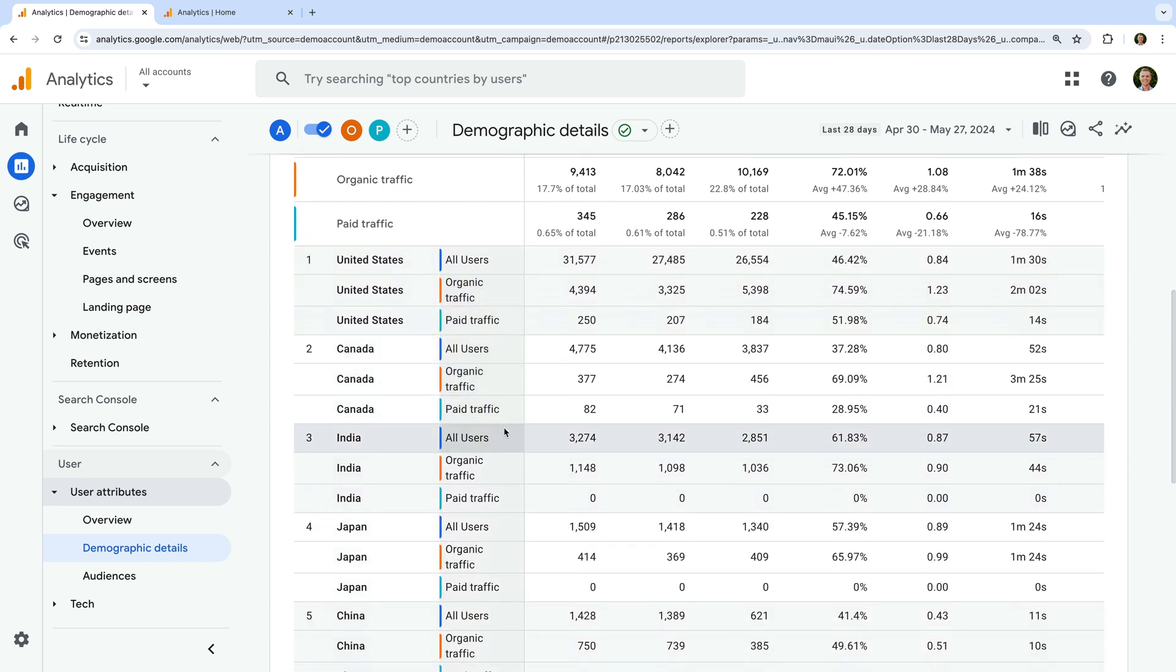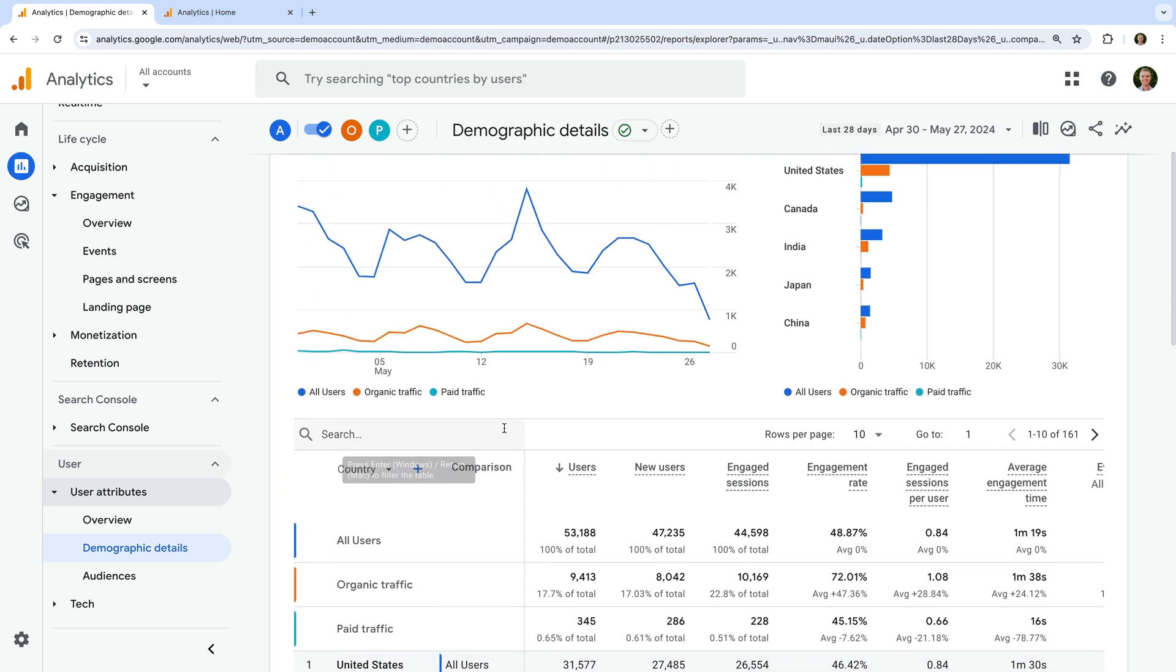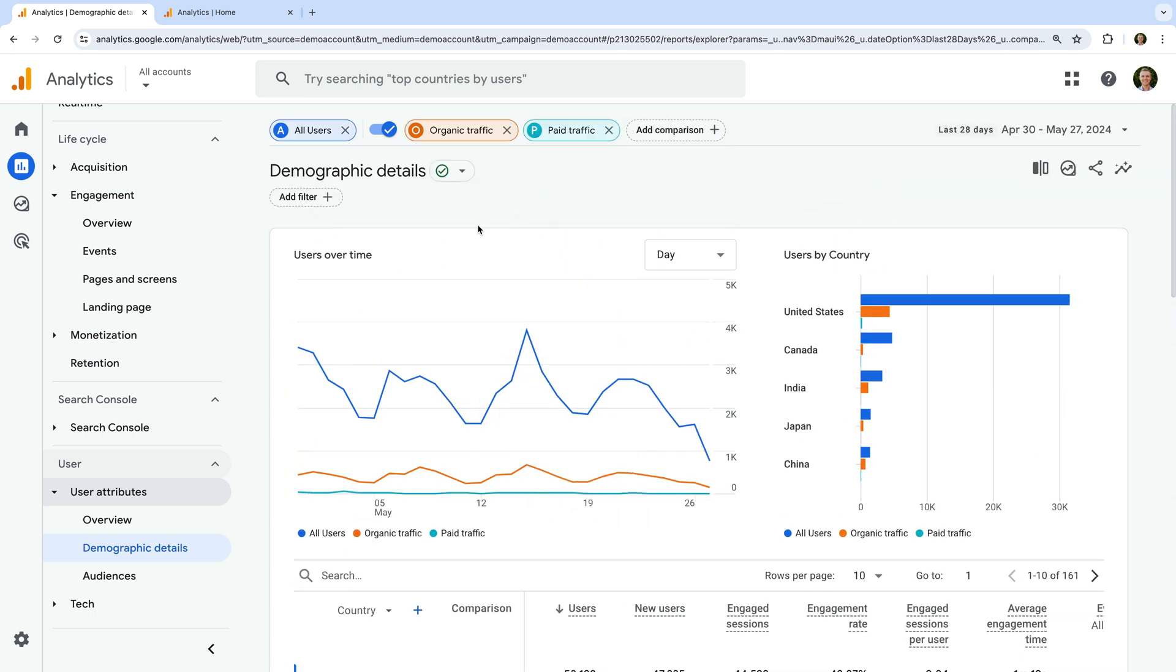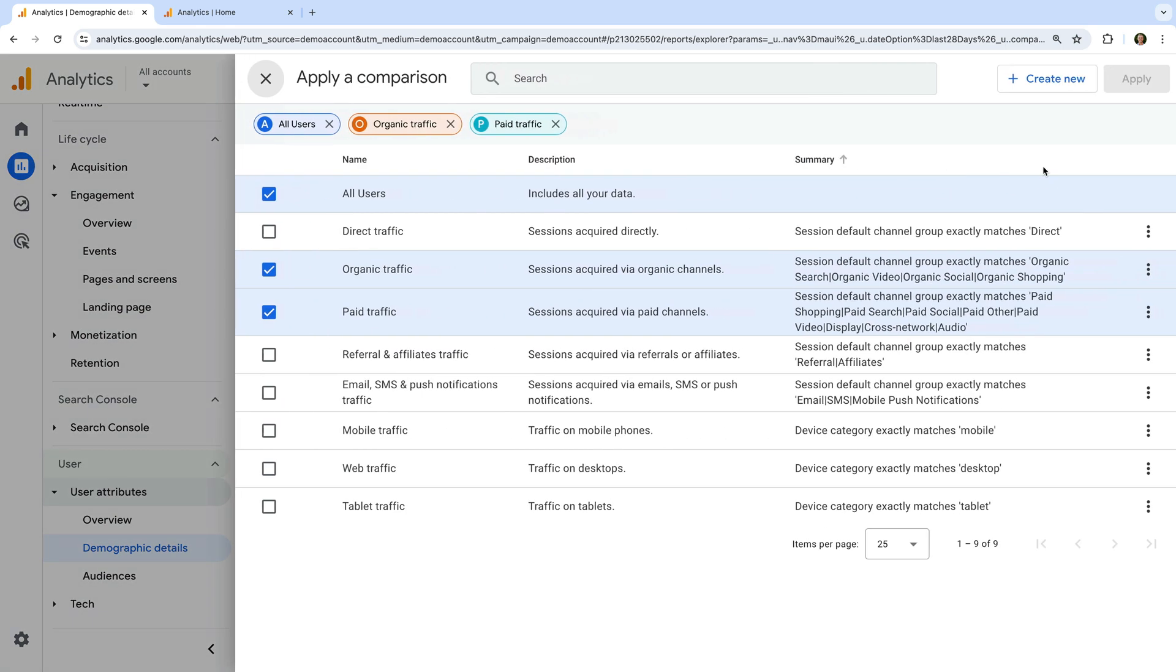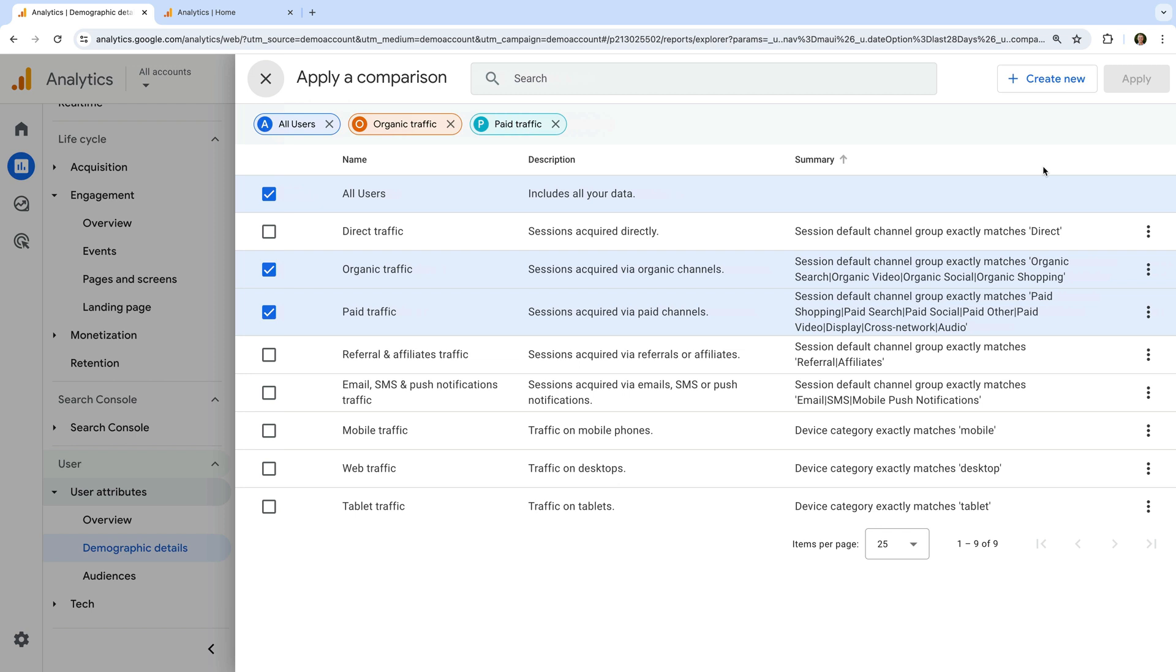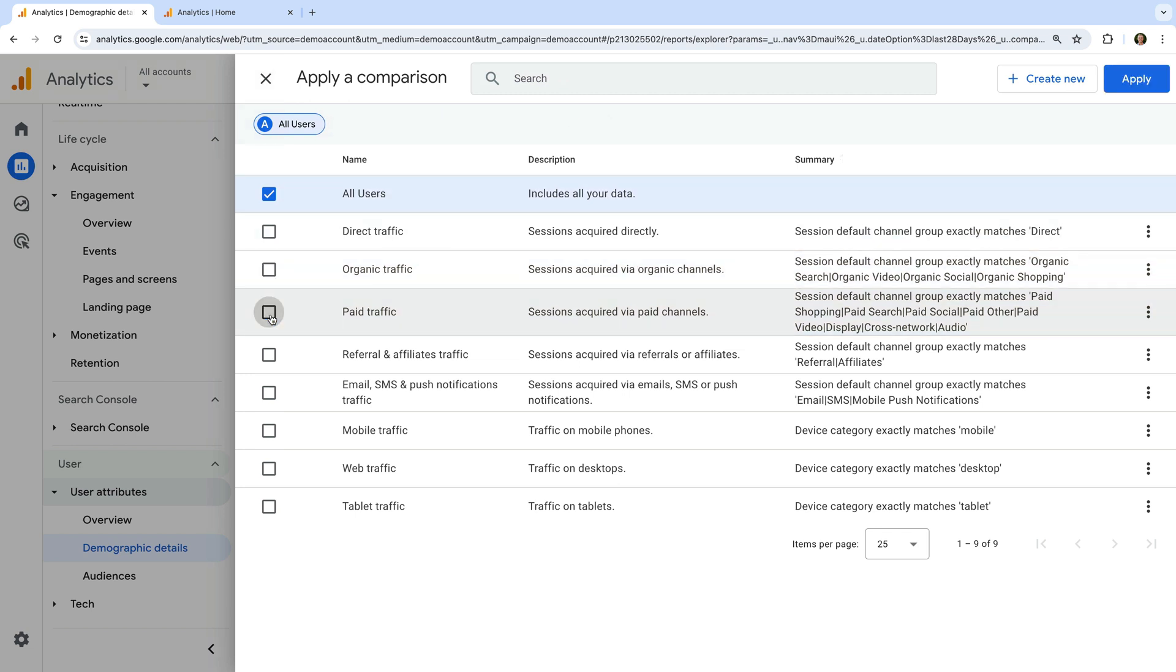If you want to change the comparisons, you can remove or add comparisons at the top of the report, or you can select the comparison icon. Let's select this. Now let's disable the organic and paid traffic comparisons.